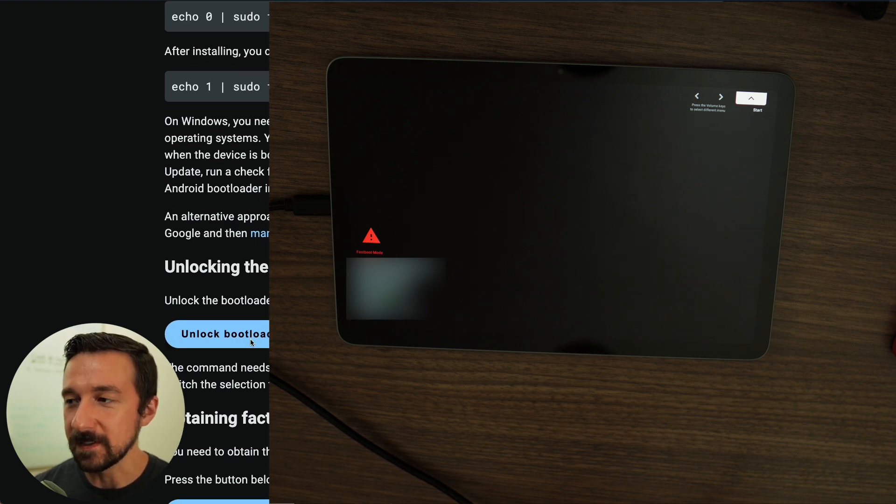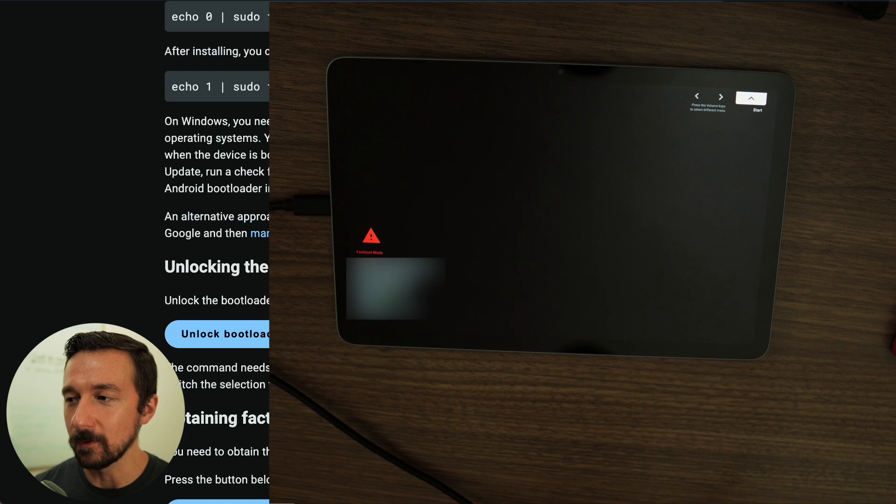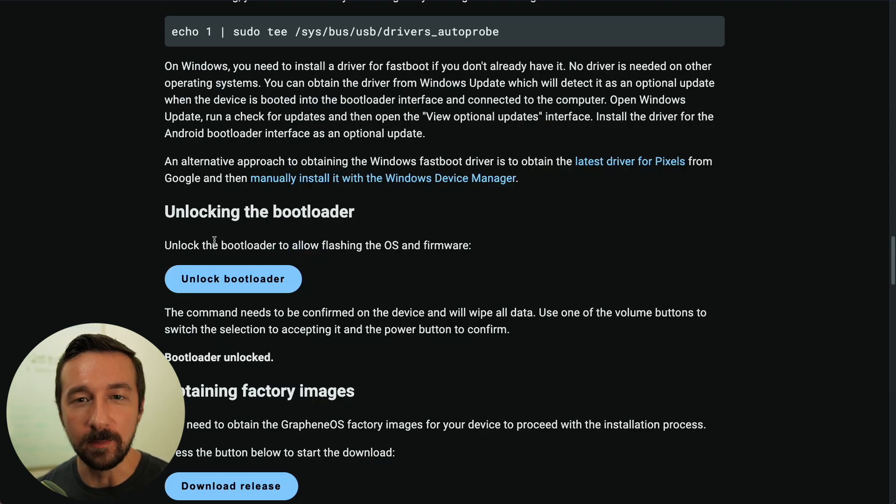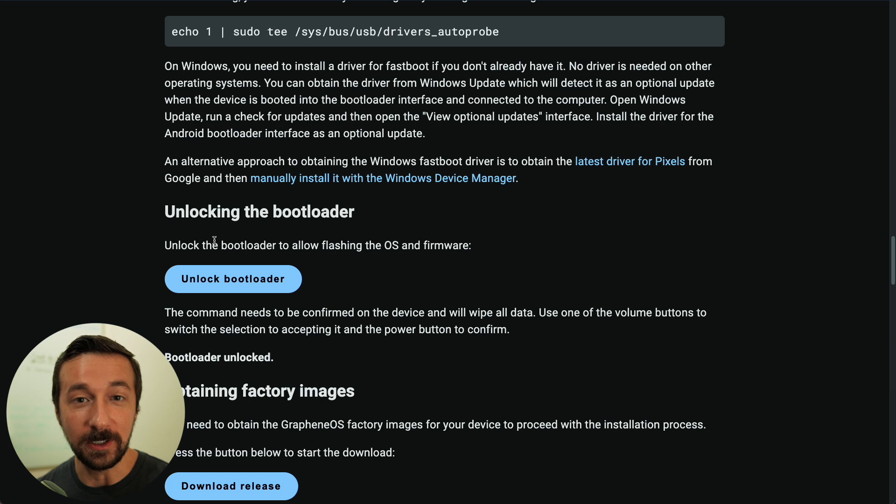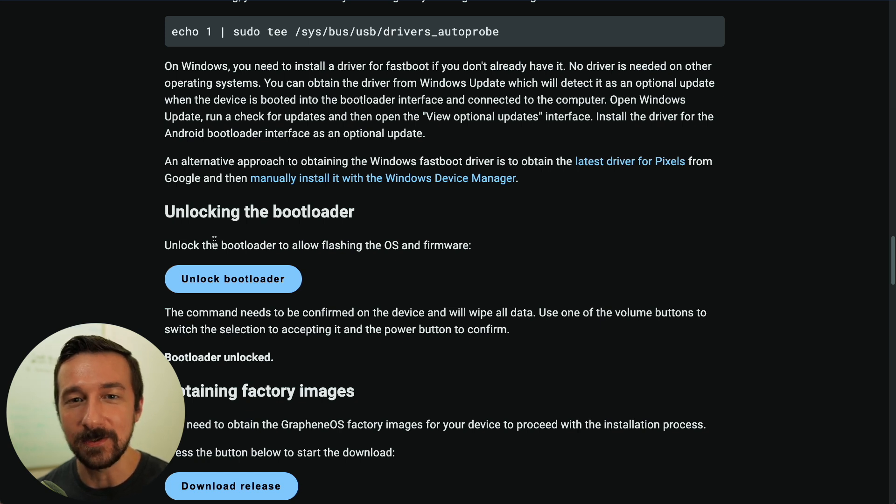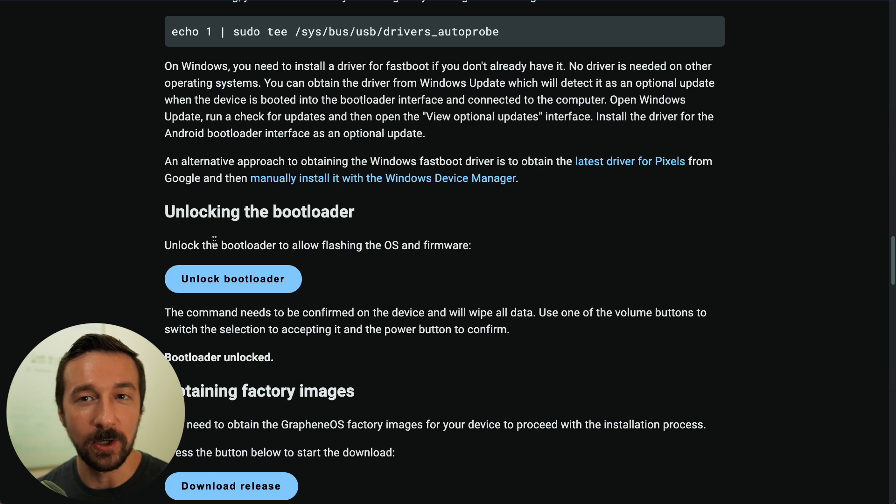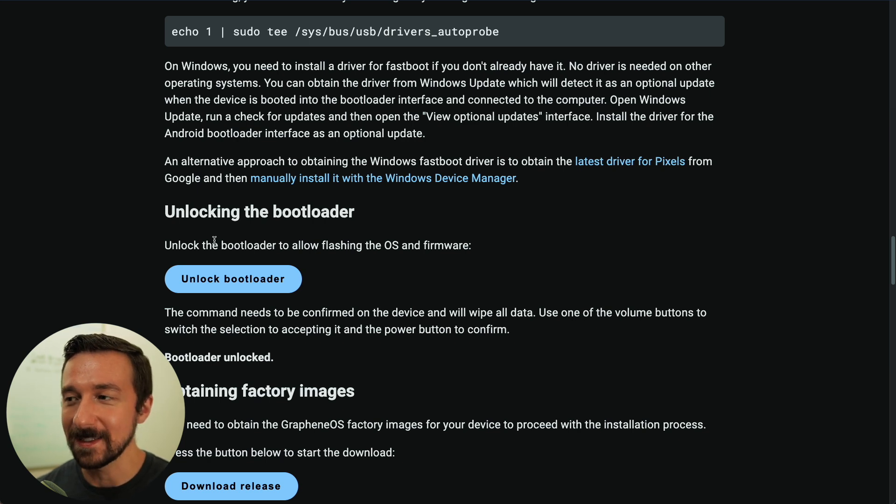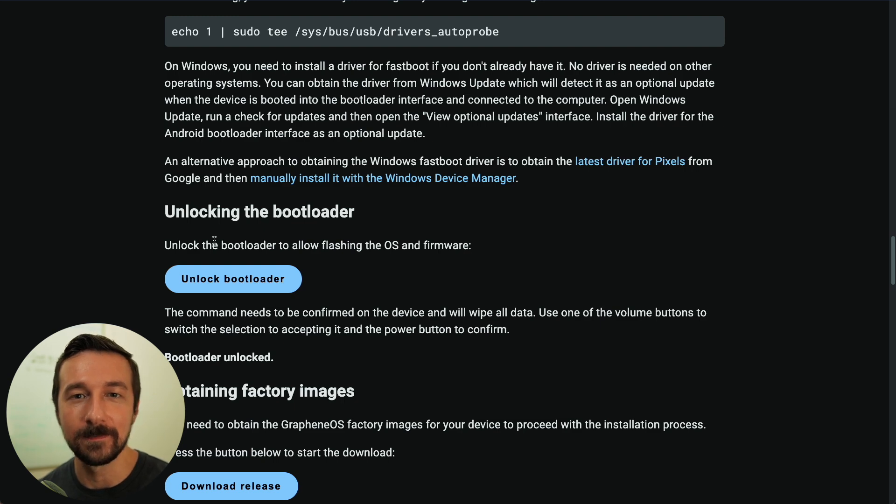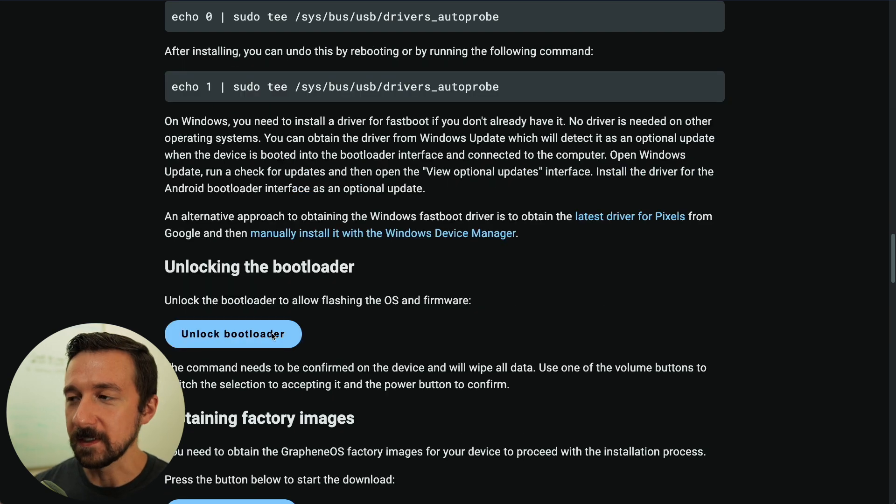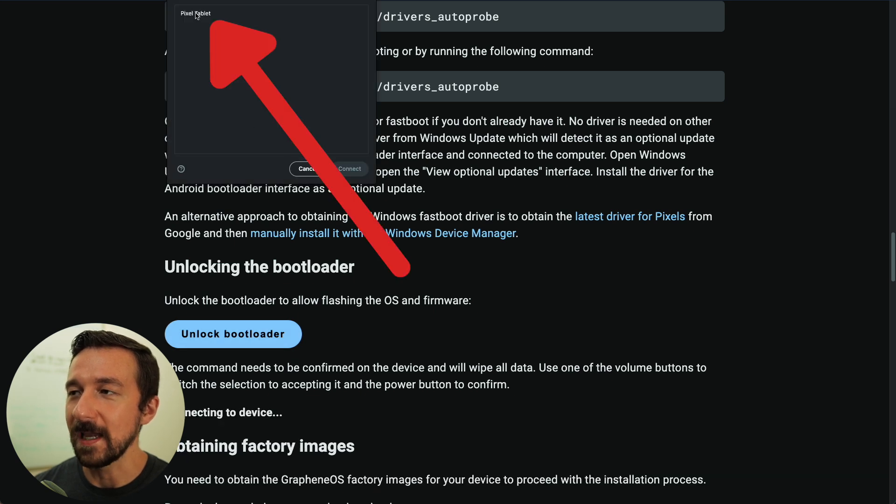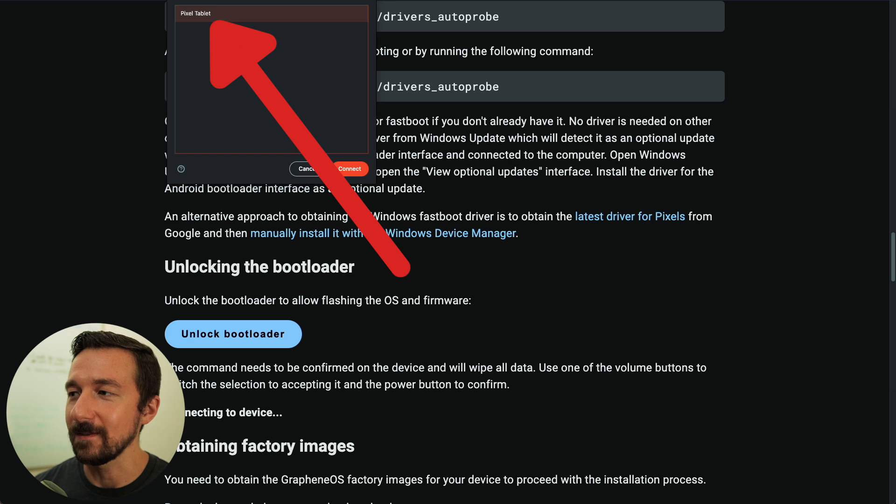So one warning before unlocking the bootloader, this step will completely erase the device. So if you have any photos you took or maybe you have some contacts you saved, make sure you save those somewhere else first before moving on to this step. Again, this will completely erase the device and anything on there. So we're going to select unlock bootloader. We can see up here, Pixel Tablet shows up on the screen. Select that, press connect.